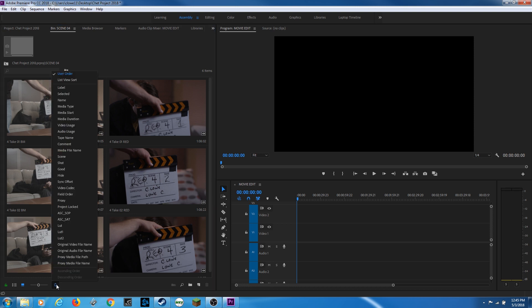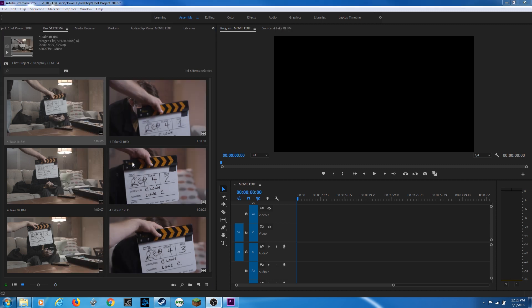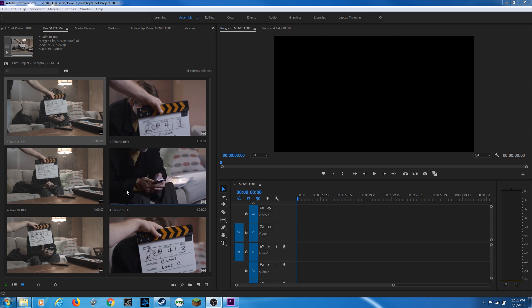I'm going to click on sort icons and tell it to list view sort, which bases it off of your list view as well, but basically puts it in alphabetical order. Okay, with that, let's get started.